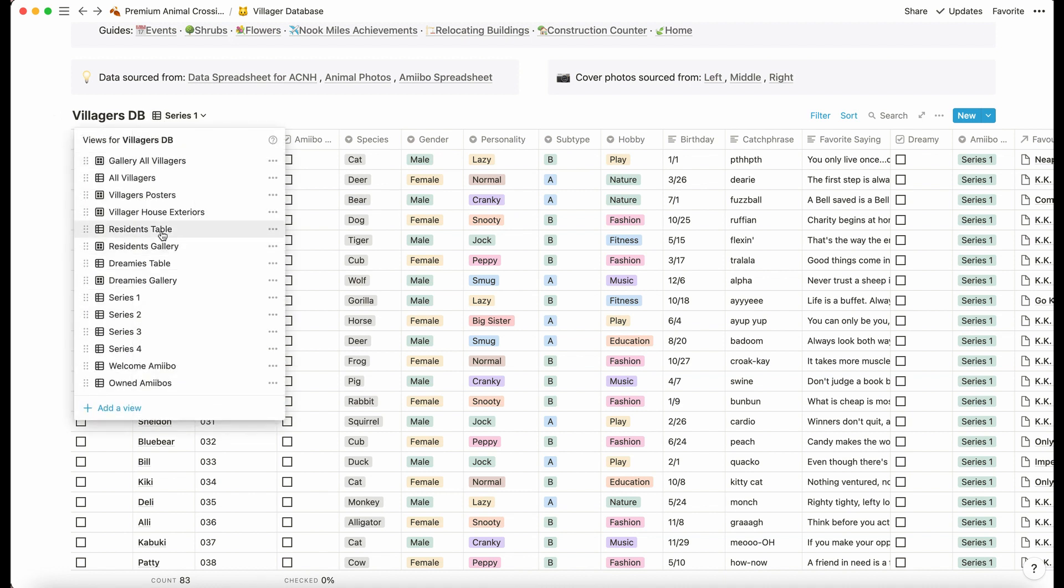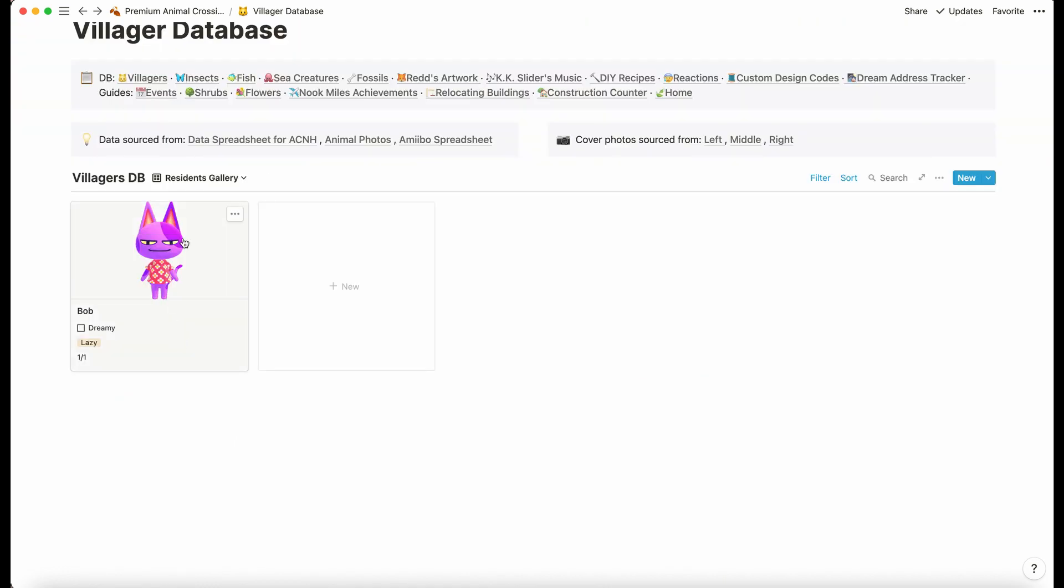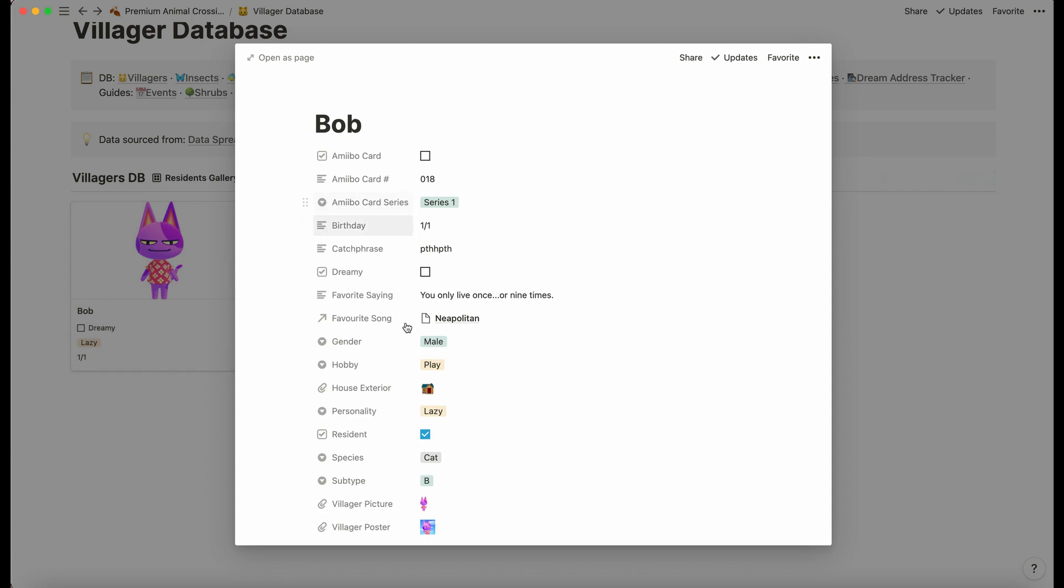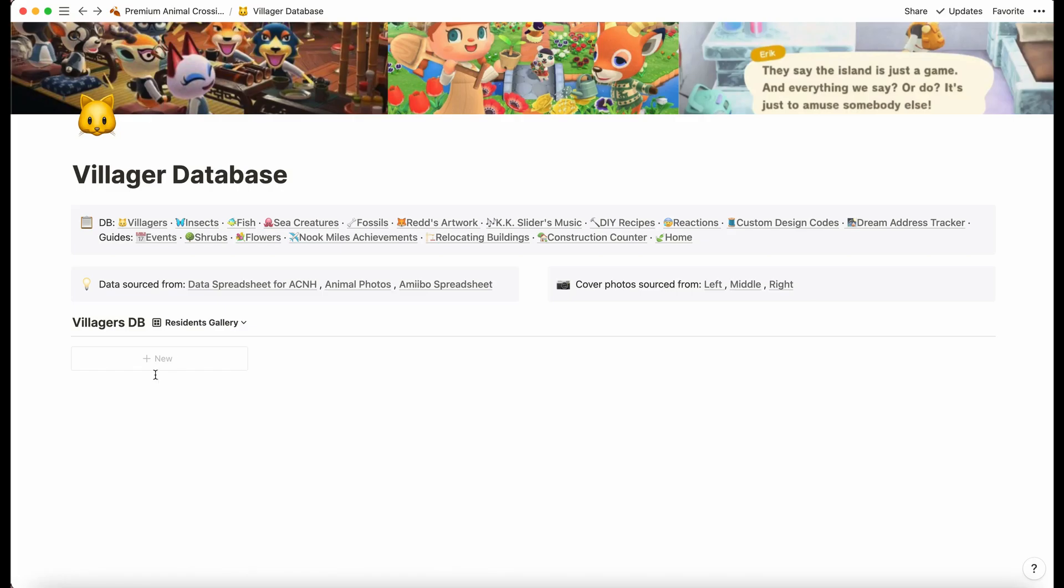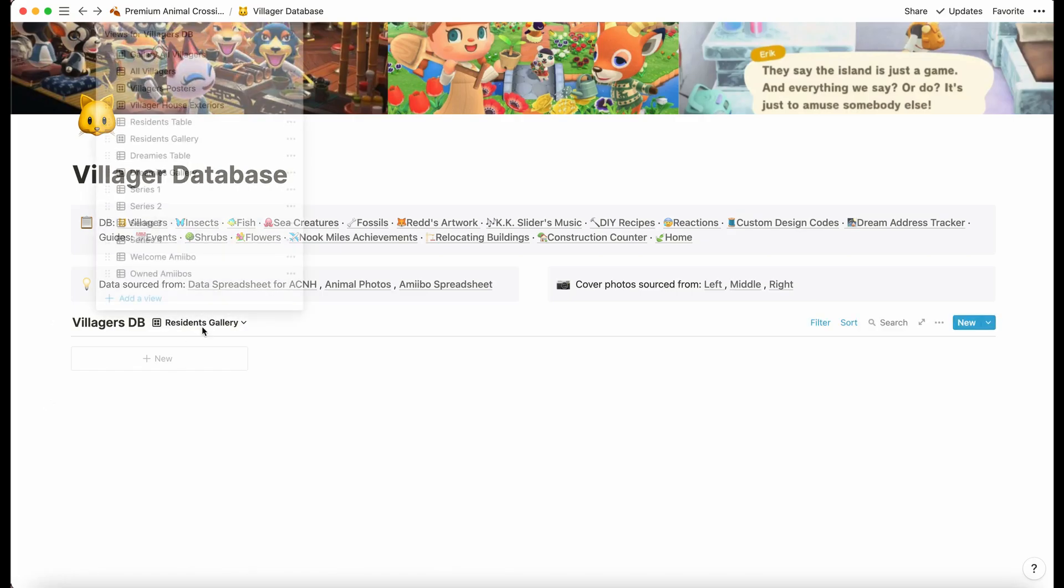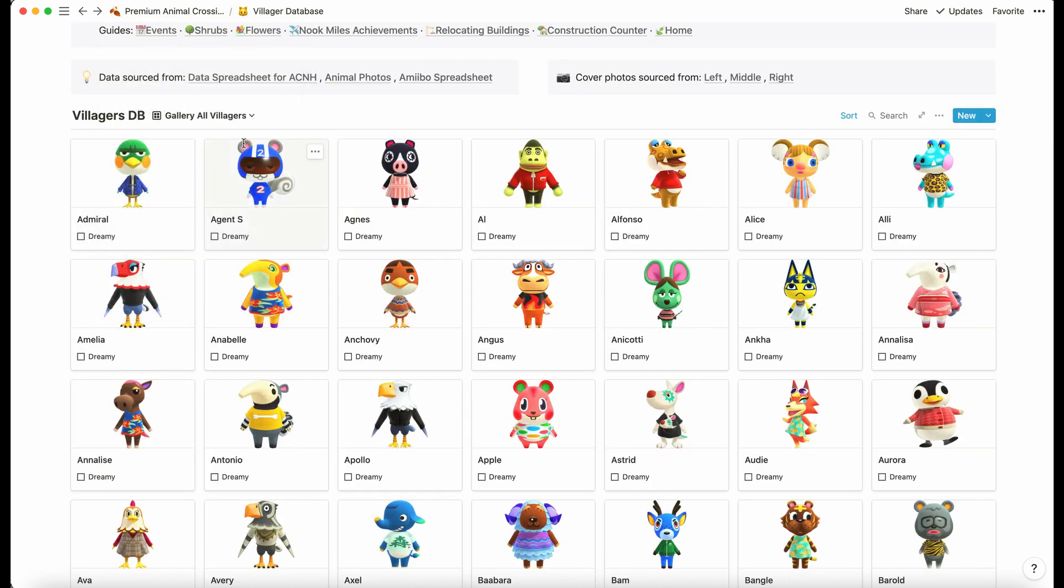Anytime you click one of these checkboxes it will affect the views. Here we have Bob, and if I want to change anything I can just go in here and check him as a resident. That's a really quick overview of the villagers database.